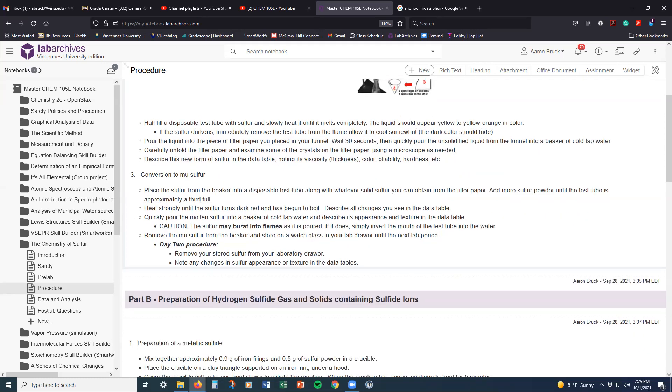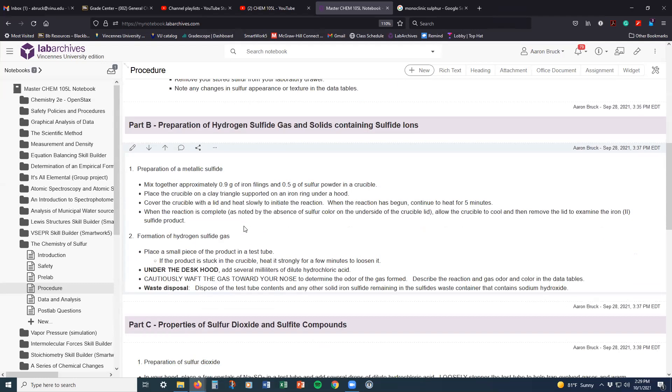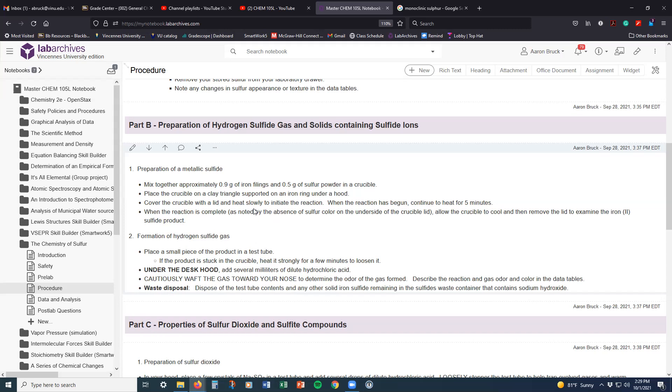The latter parts of this lab are just looking at different kinds of compounds that sulfur can make and how to kind of differentiate them. So part one here, we made a metallic sulfide a couple of weeks ago when we did the empirical formula of a copper sulfide. In this case, we're going to make an iron sulfide.